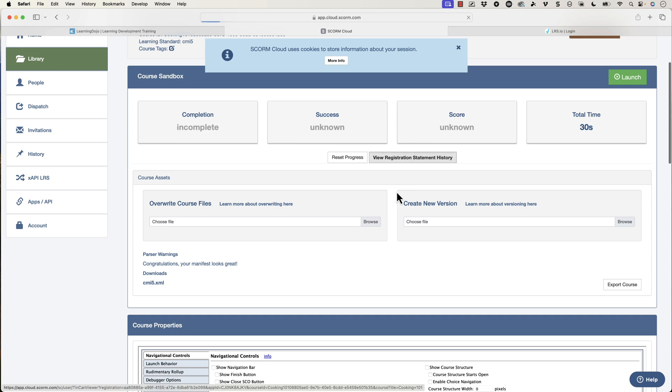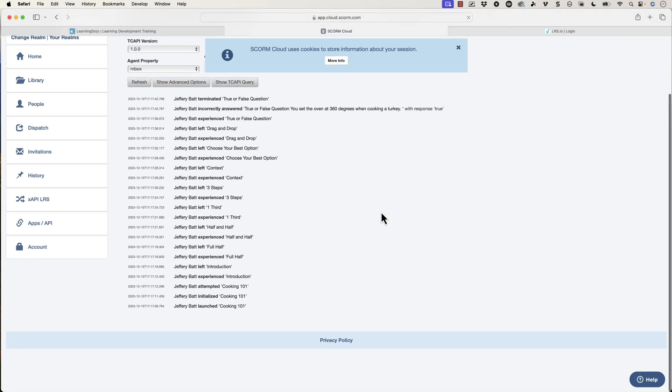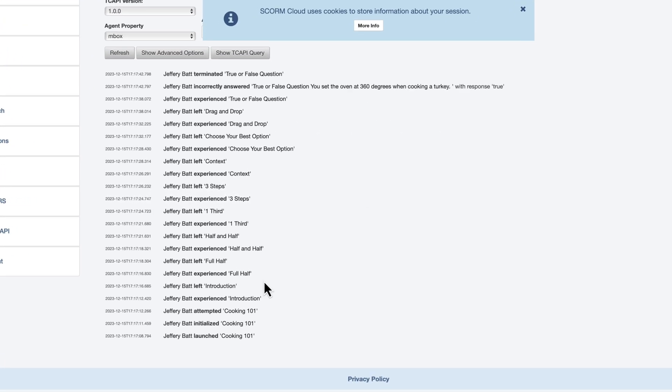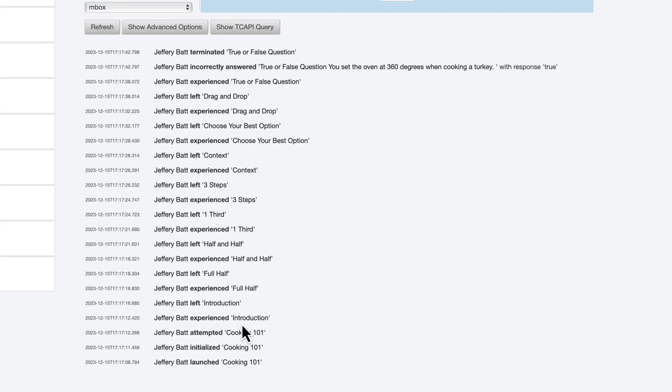But if you click on view registration history, this is a course that I've already taken. Notice what Storyline is doing already. So Storyline will track as soon as the course launches that they've launched it, that it's initialized and that they've attempted it. So these are different verbs, and it will give you the course name as well. And then on top of that, they track that the learner has experienced it as soon as they go to a page, and then that they left the page as well. So a lot of information, you can start tracking what pages have they visited, what pages have they not visited as well, based on what comes out of the box.